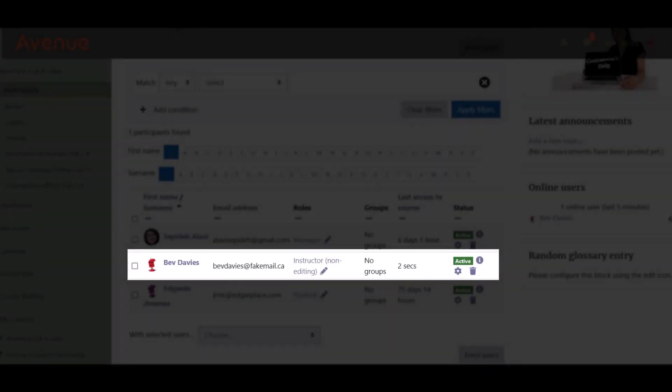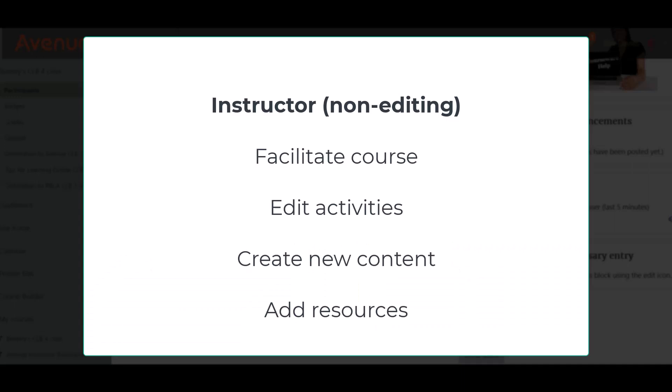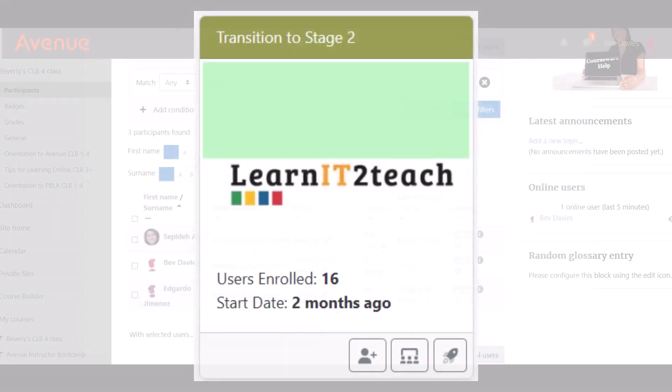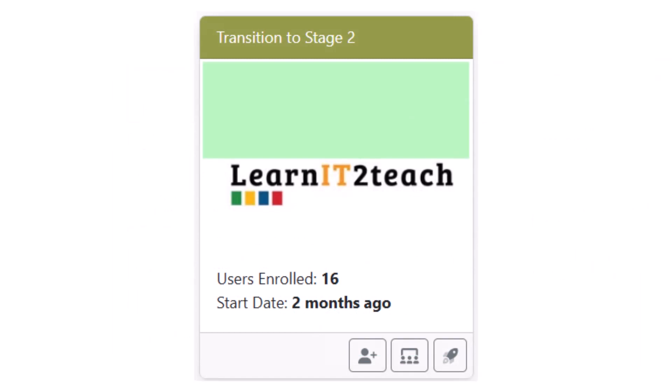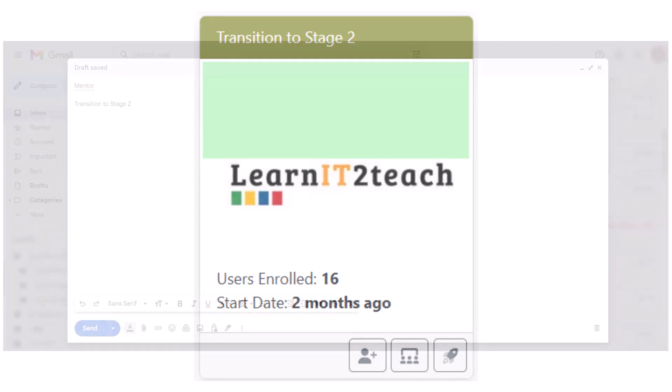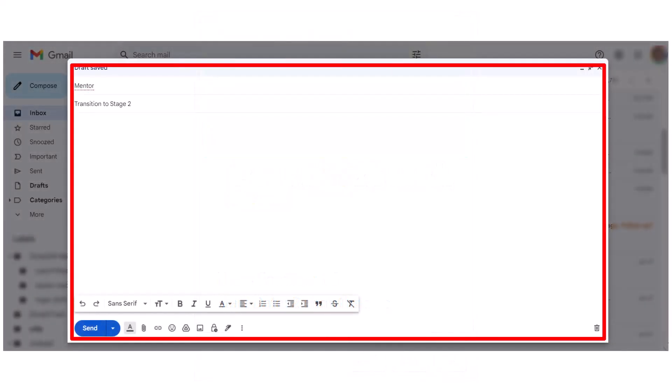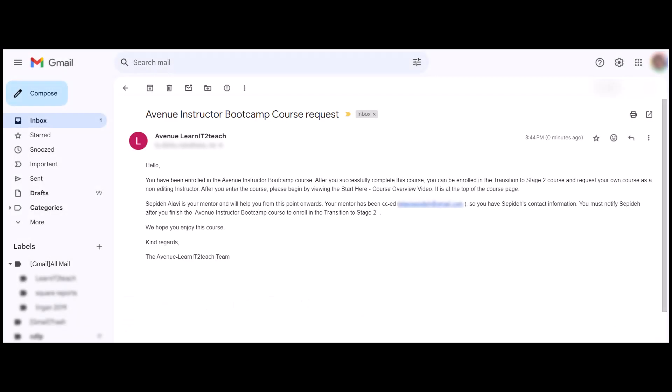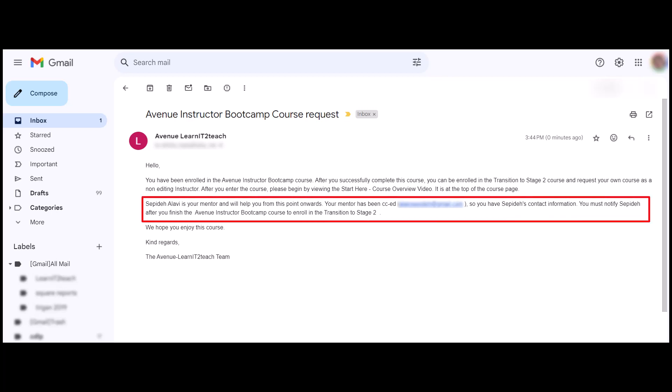When you receive your Avenue course, you will be enrolled in the Instructor Non-Editing role. You can facilitate a course in this role, but it does not allow you to edit activities, create new content, or add resources from colleagues or Tutela. If you'd like to do these things, completing a one-hour training course is required and strongly encouraged. To access this additional training, you must email your mentor and ask to be enrolled in the Transition to Stage 2 course. Please refer to the email welcoming you to this bootcamp course for your mentor's name and contact information.